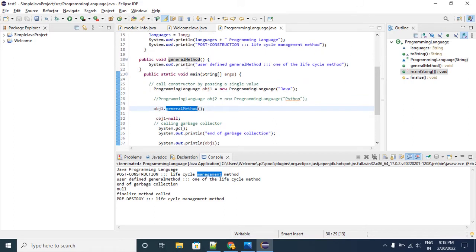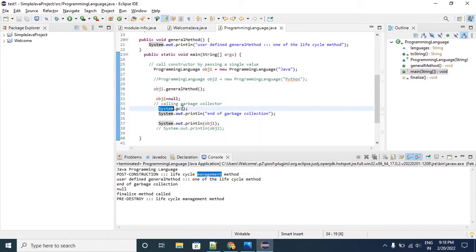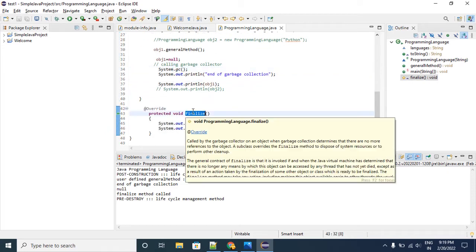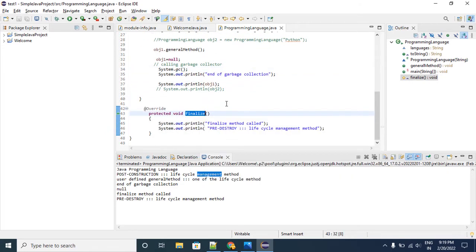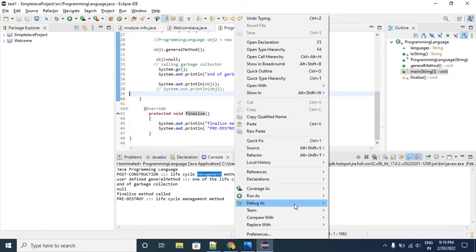I created one general method — it will just print something — and this we treat as a lifecycle method. Once the object is nullified, it will be removed by the garbage collector from JVM memory. Whatever finalize method we have written is nothing but a cleanup activity.